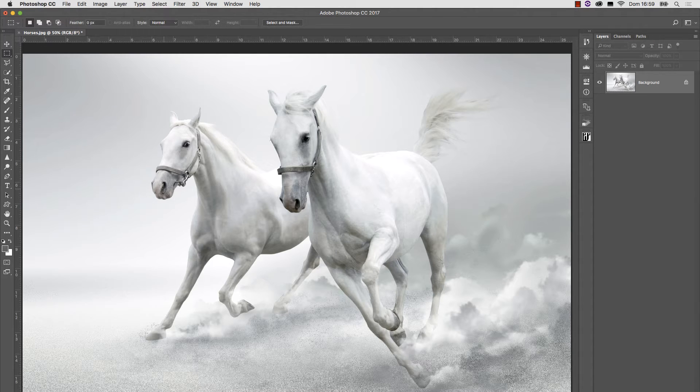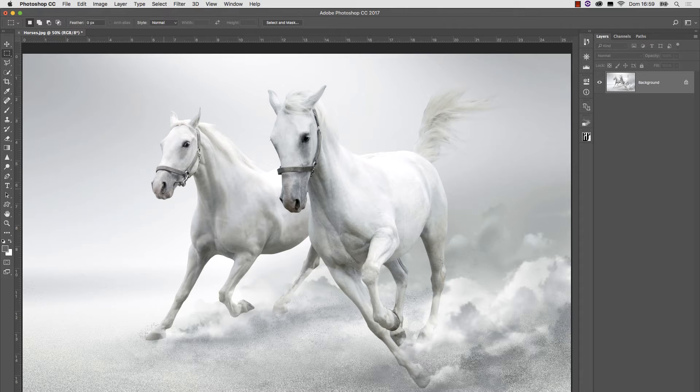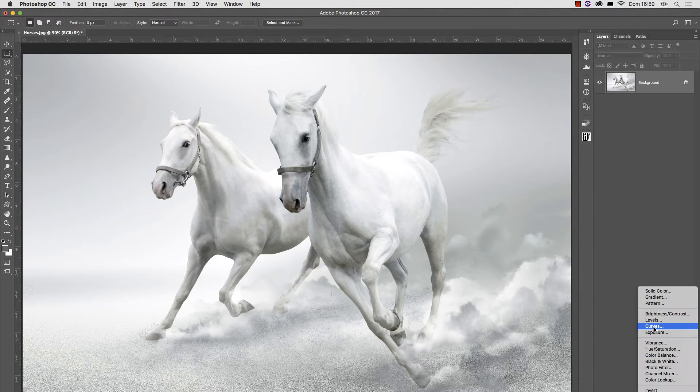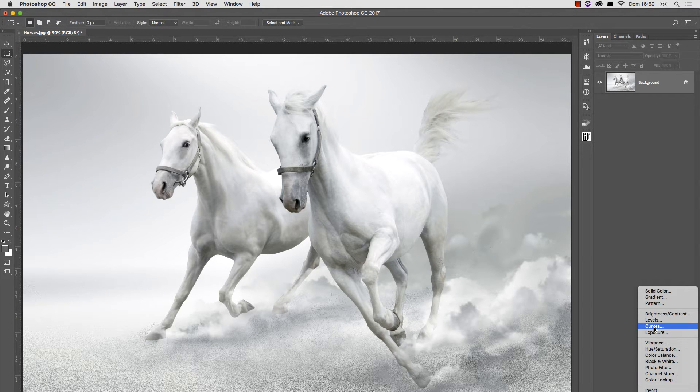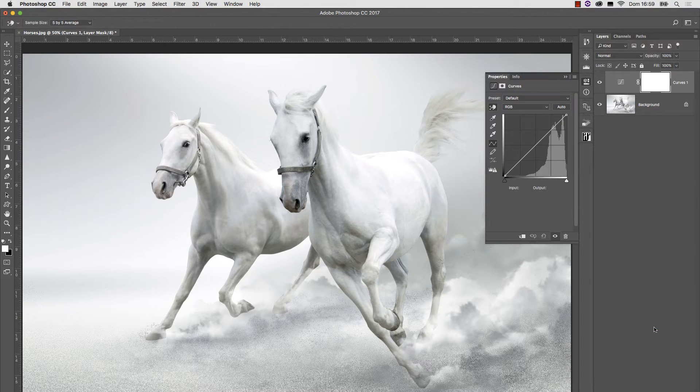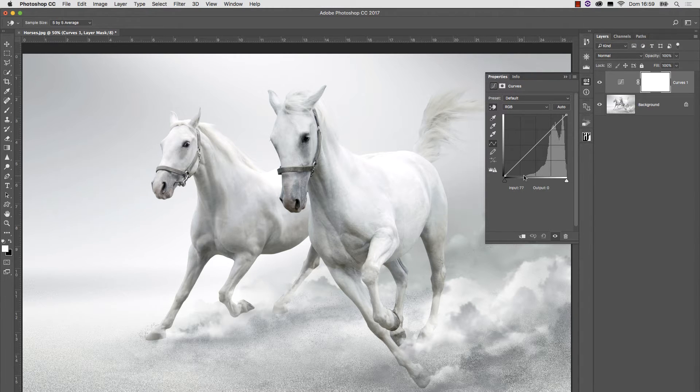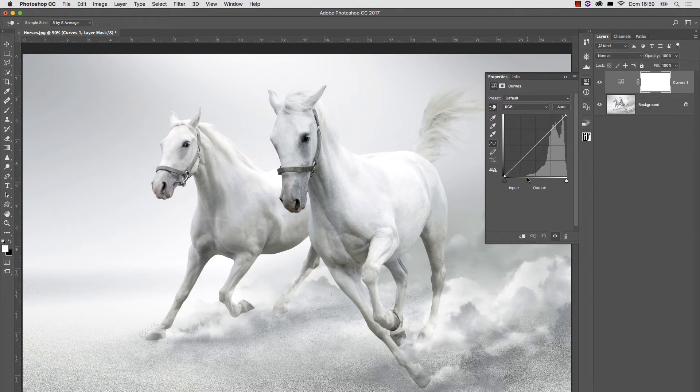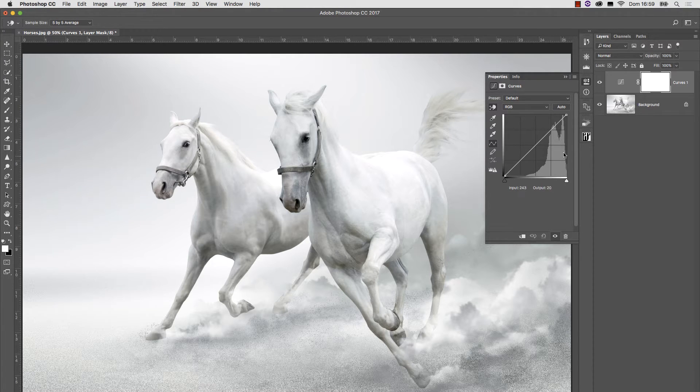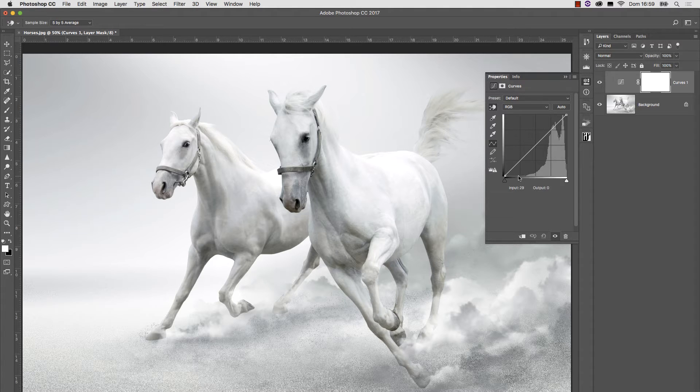We may have a look at the histogram. I will do that by opening a curves adjustment layer, which, as you know, contains a representation of the histogram. This shows that most pixels lie in the quarter tones and highlight area. There is basically no shadow, as we said.